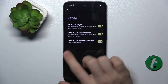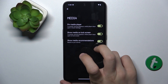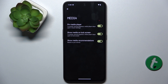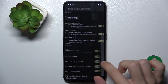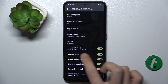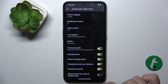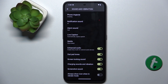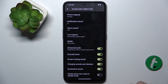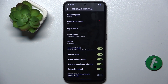Click on Media and here you can adjust Media Player Settings. You can enhance audio, enable or disable dial pad tones, screen locking sounds, charging sounds and vibration, and screenshot sound. You can also enable or disable showing an icon when in vibrate mode.